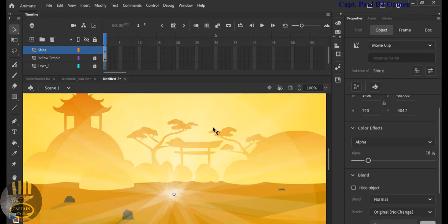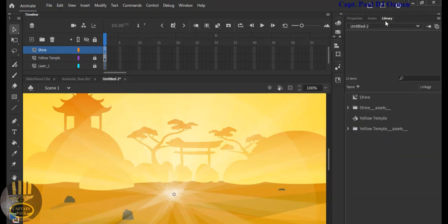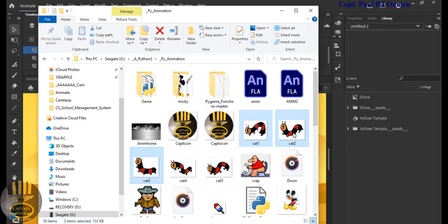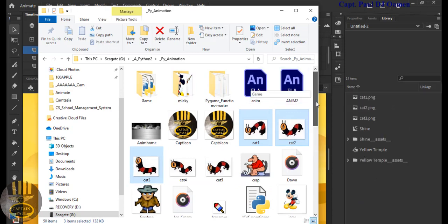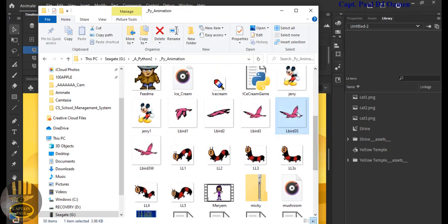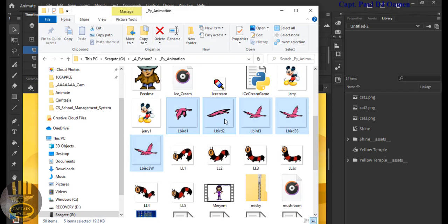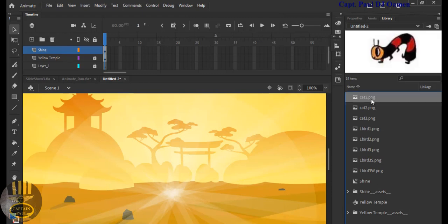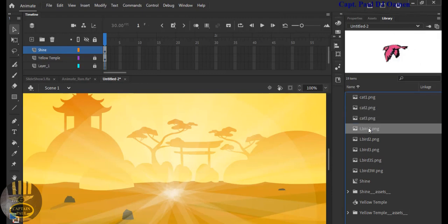Now we need to grab some images. Go straight into the library and select the following images — all of the worms, and also the bat flying images, five of those. Grab the five bat images and drag them in. We have the bats and we have the worms.